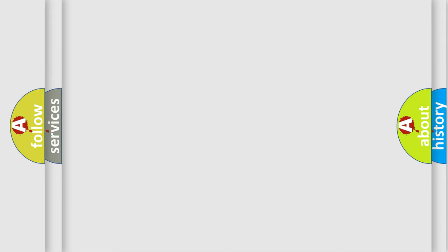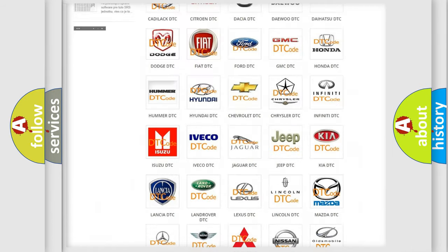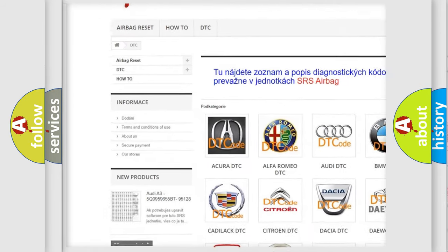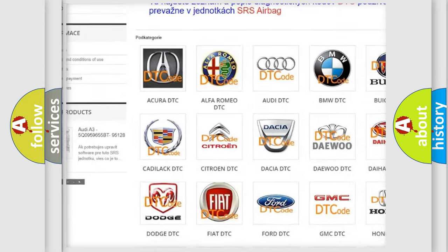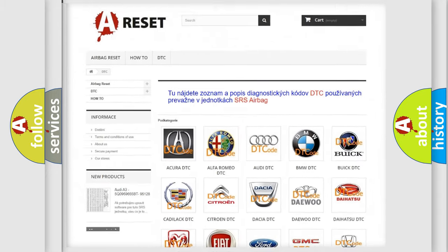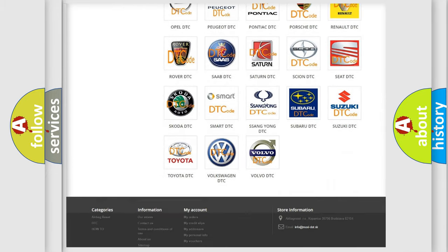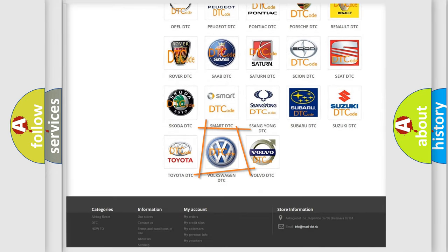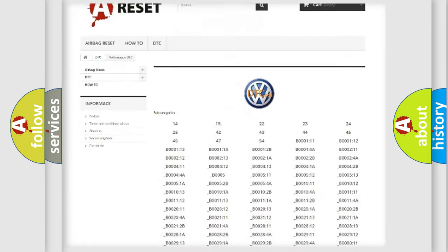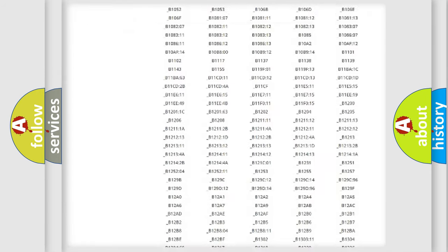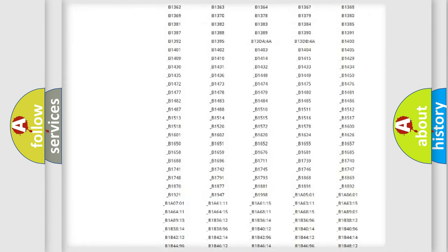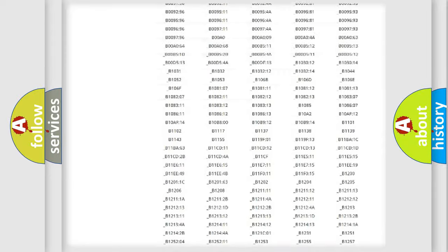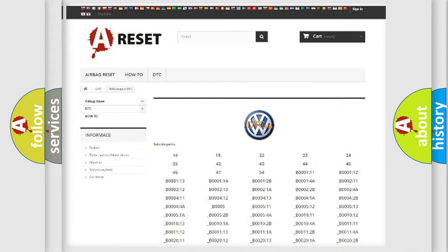Our website airbagreset.sk produces useful videos for you. You do not have to go through the OBD-II protocol anymore to know how to troubleshoot any car breakdown. You will find all the diagnostic codes that can be diagnosed in Volkswagen vehicles, and many other useful things.